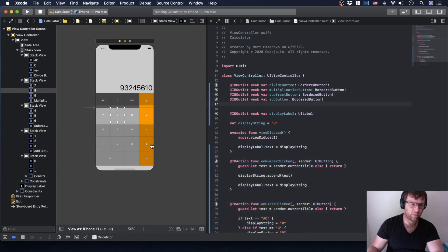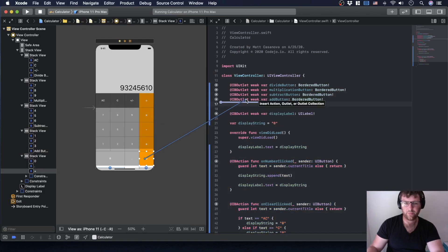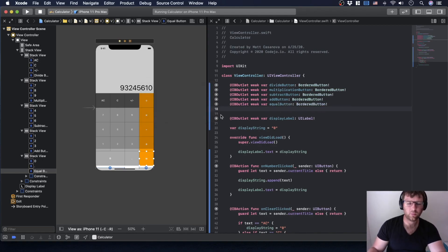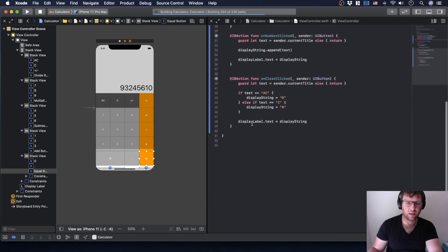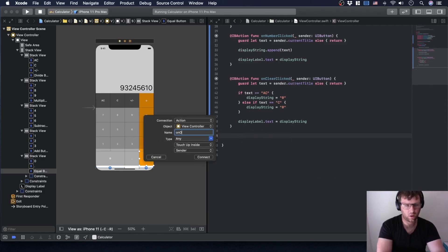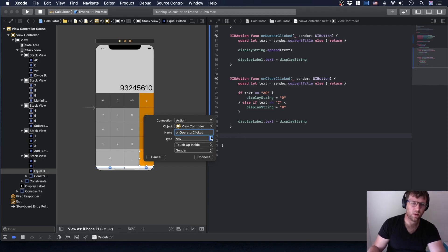Okay, there we go. I'm setting up the equal button, and I'm still going to need an action here — so 'onOperatorClicked' — and let's make that a UIButton.